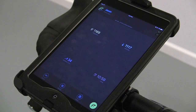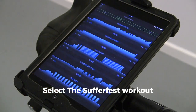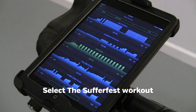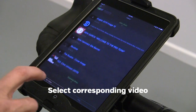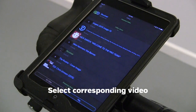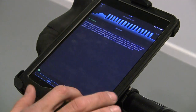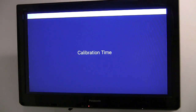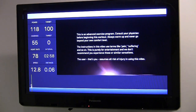If you have a Sufferfest video on your device and will be mirroring it to a second screen, select the category Sufferfest. Choose the workout that corresponds with the video that you have. Then select Video, select your video, and play. Then begin your warm-up. After you've completed the warm-up and calibration, the video will begin playing on your second screen along with the workout.